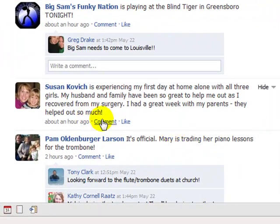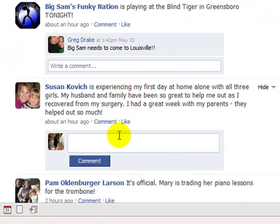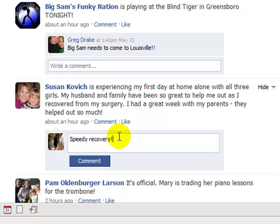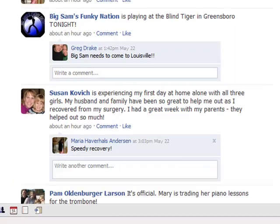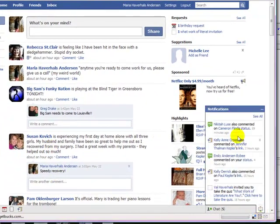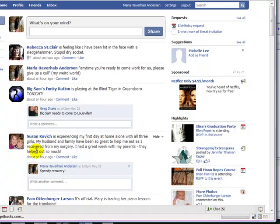I could go and wish my sister-in-law a speedy recovery, and this will post to her page. When she logs into Facebook, she'll see a little notification that says that somebody's commented on her page, and she'll be able to post back. In a sense, it's like really fast email.